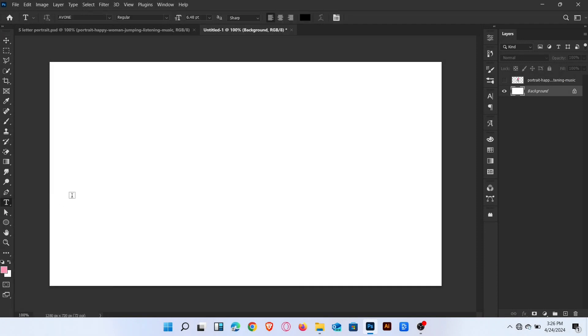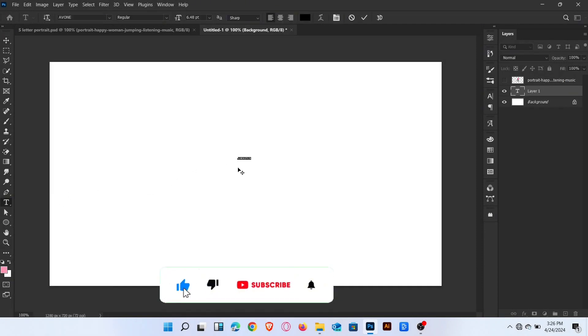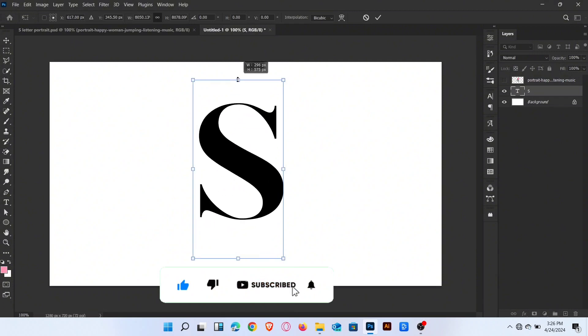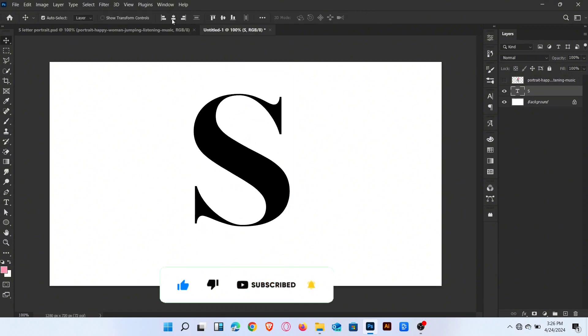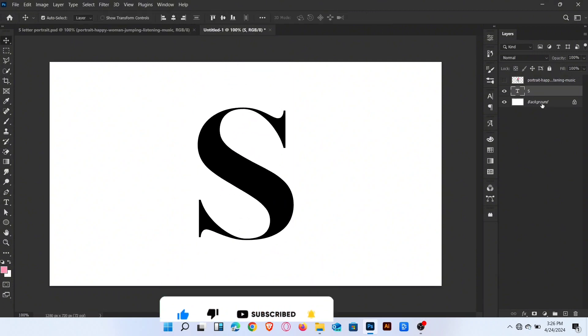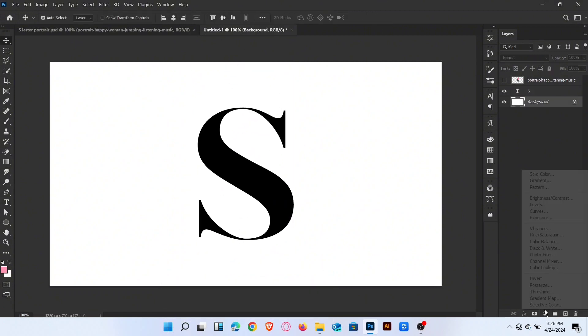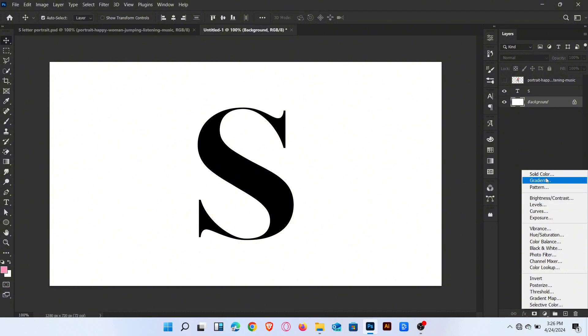Firstly go to type tool and type letter S. Increase the size and set position like this. Now create a gradient background layer.